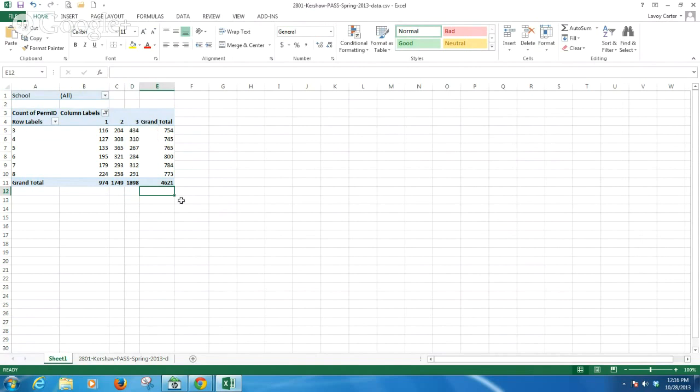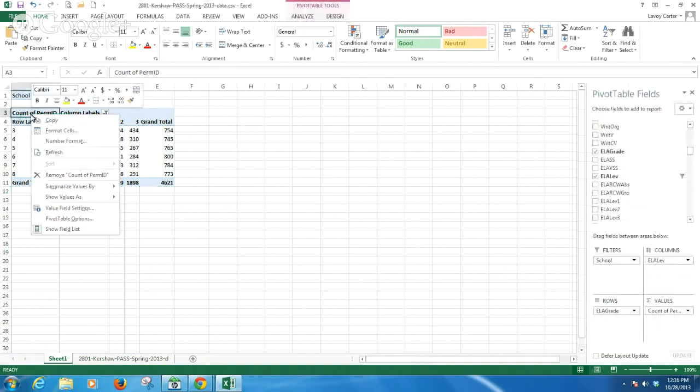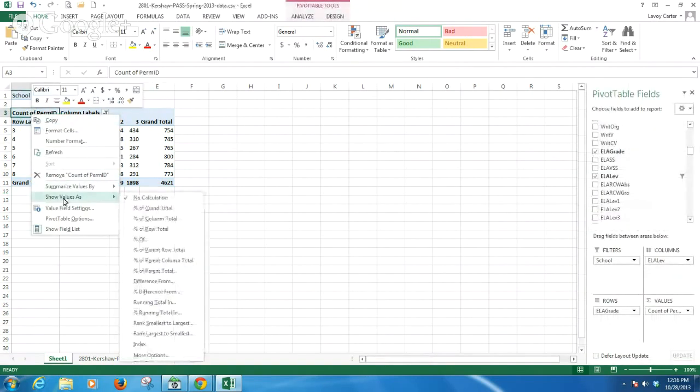And what I can do, I'm looking at counts of students right now. It shows right there, count of my students. If I wanted to see this by a percentage, I could right click the count of perm ID. Come down to show values as, and then select percent of row total.